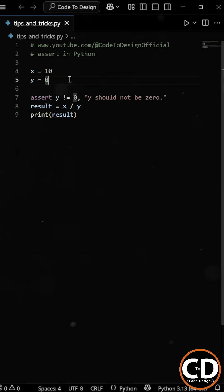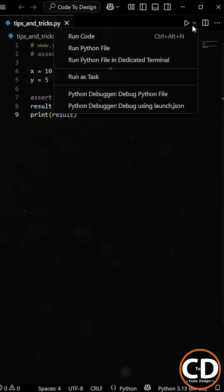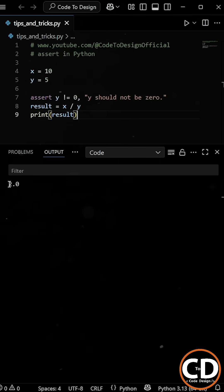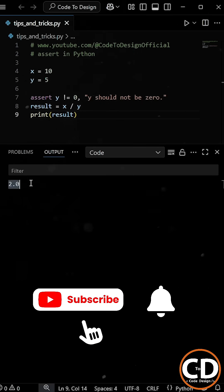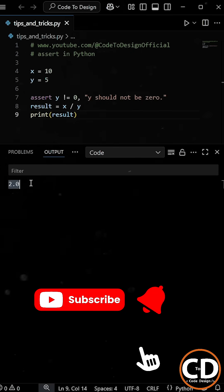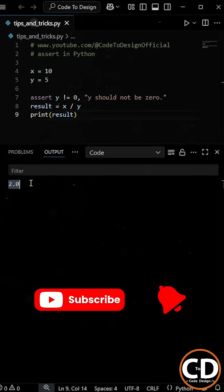But if we change the value of Y to five and run the code again, then the condition becomes true this time, we're not getting any error, and we're getting the division of X and Y as the output.